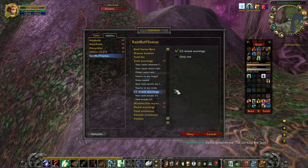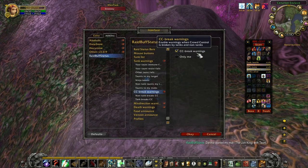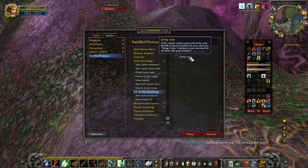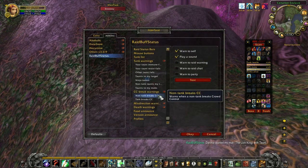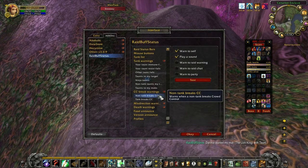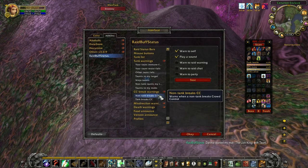CC Break Warnings is quite useful, but the thing that makes it particularly good in Raid Buff Status is that it knows the difference between a tank and a non-tank. So you can warn when it's a non-tank breaking a CC.